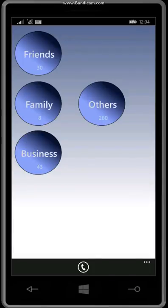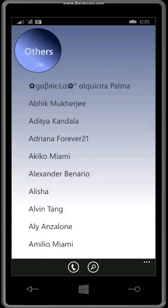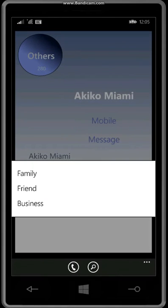When you first launch this app, everybody's in this others group or category. And from there, you have the ability to move contacts from your others group into another group that makes sense.